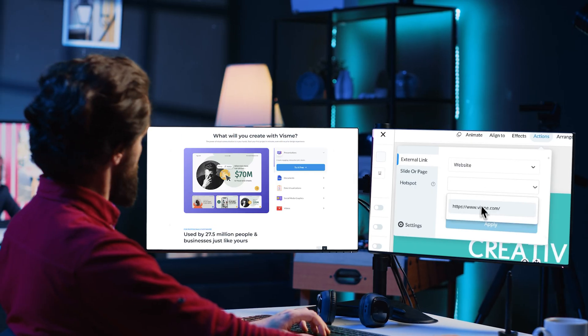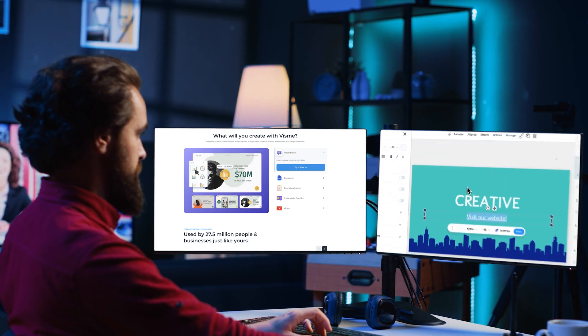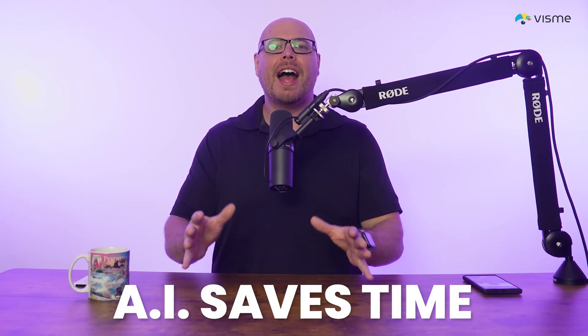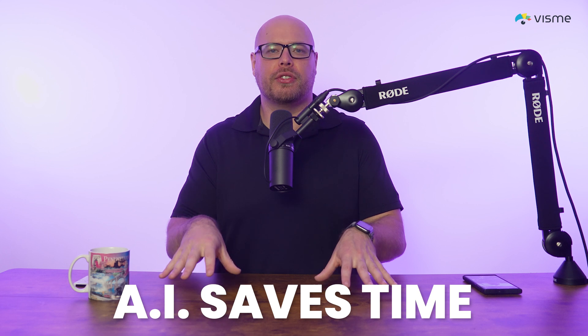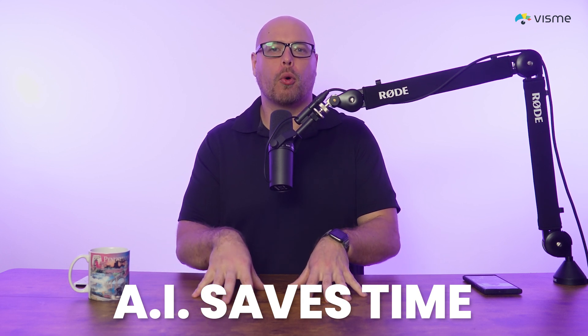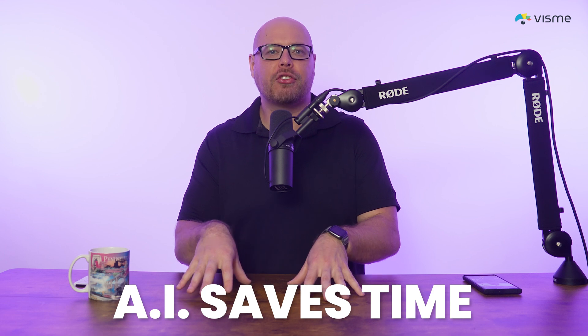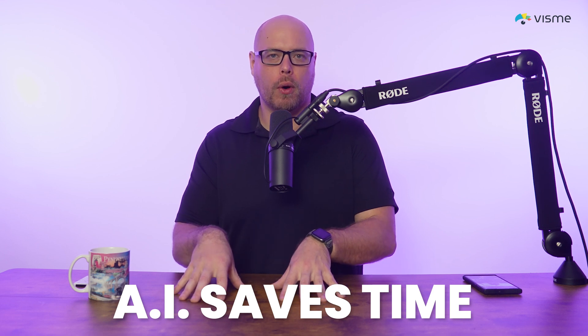It saves time and boosts efficiency in your company. For marketers juggling multiple responsibilities, AI helps reduce that time. Time that can be spent on more important aspects of their job that actually boost ROI directly. AI creates visually cohesive assets instantly.